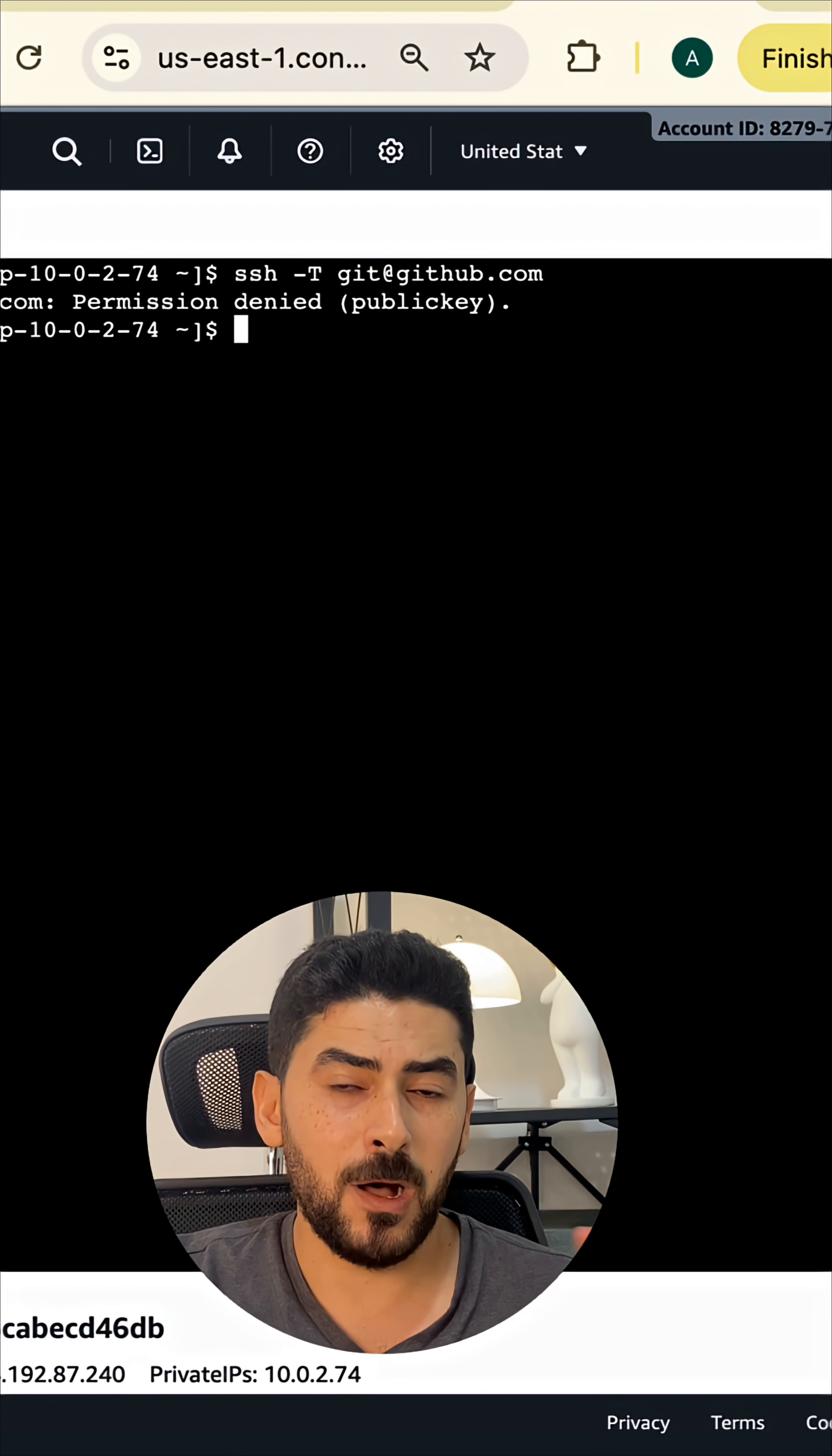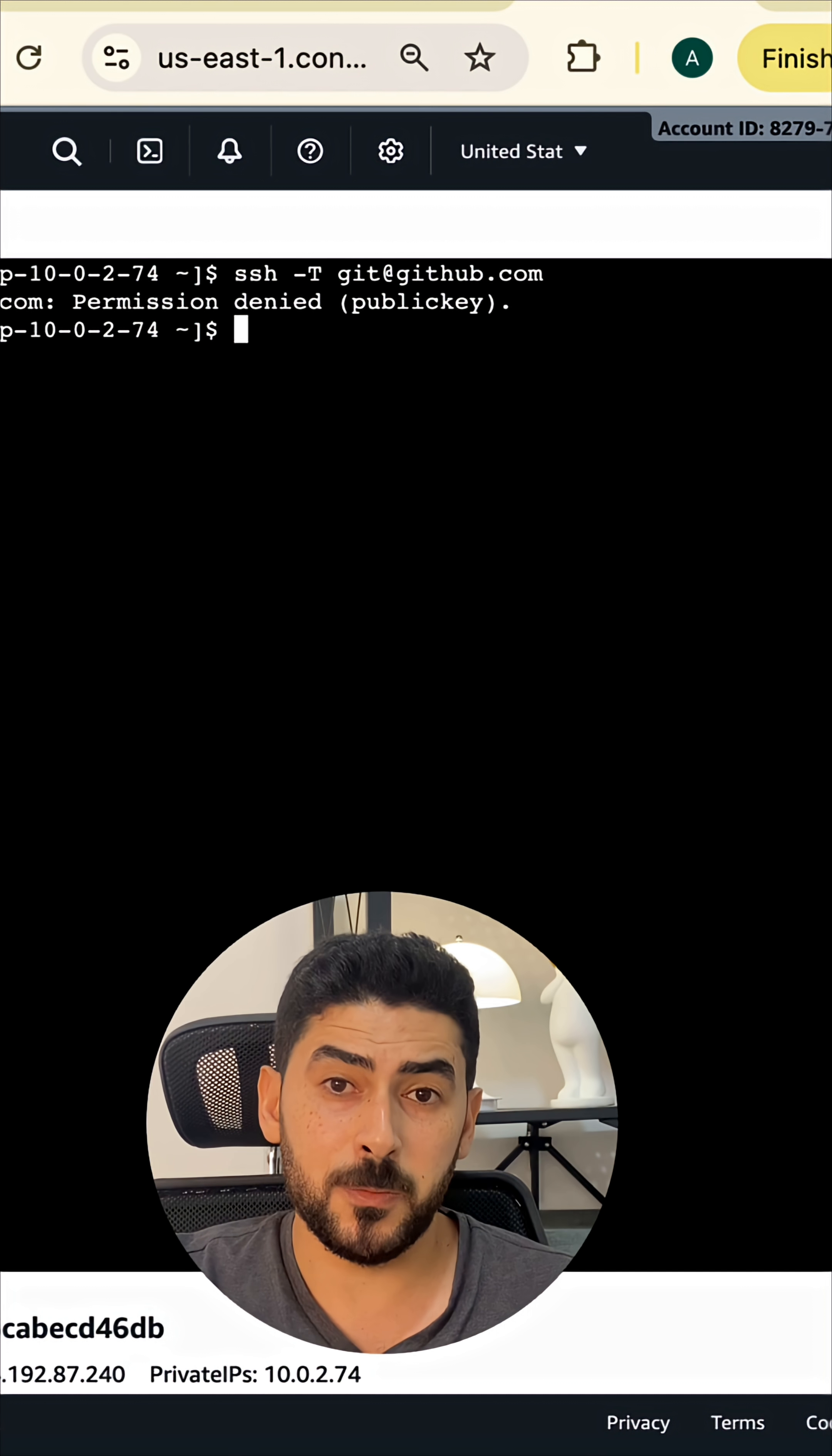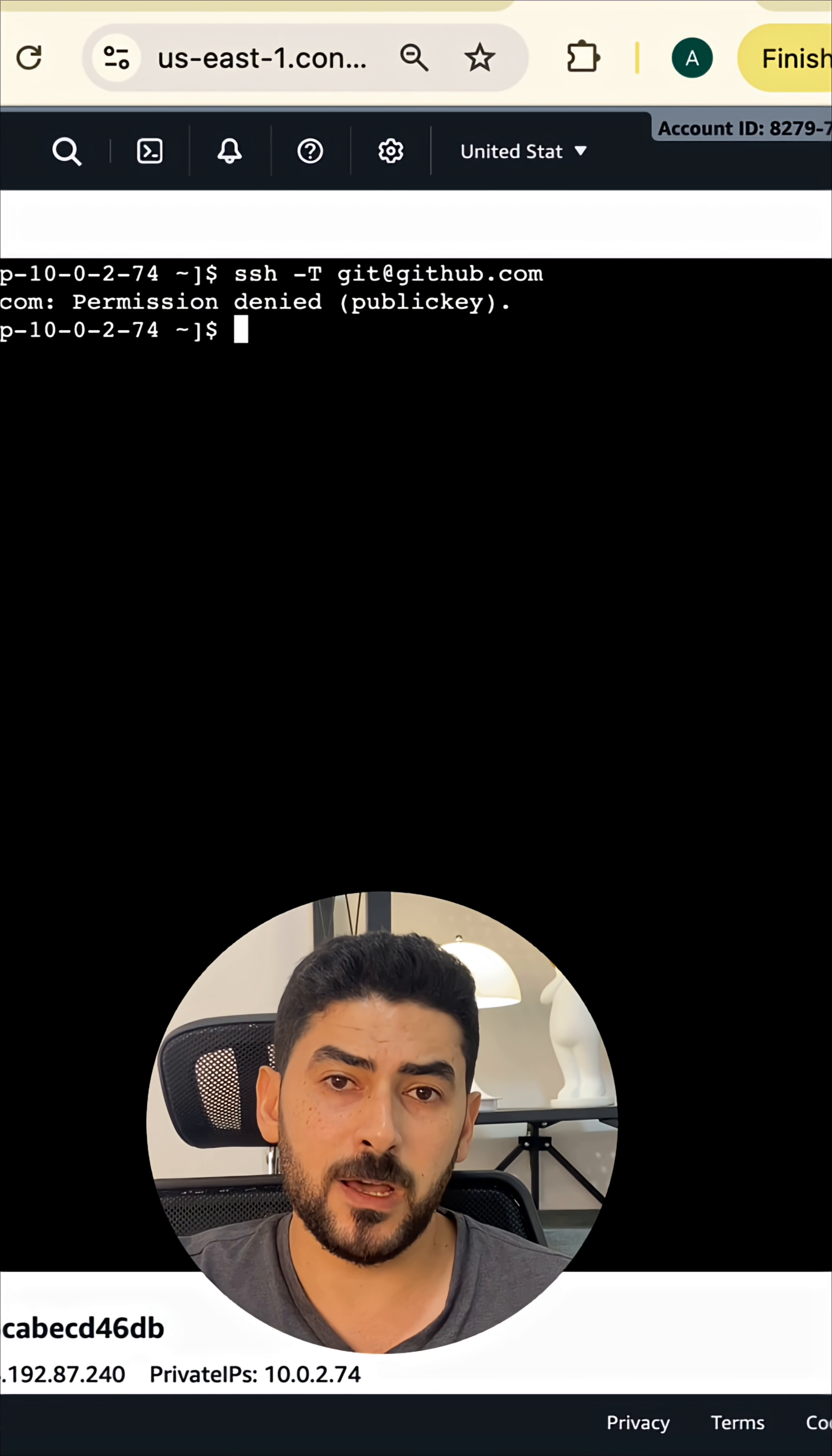We use the public key as a lock. We're going to put it in the GitHub account, and then our server is going to use the private key to unlock our GitHub account and take the repository that we want to deploy.